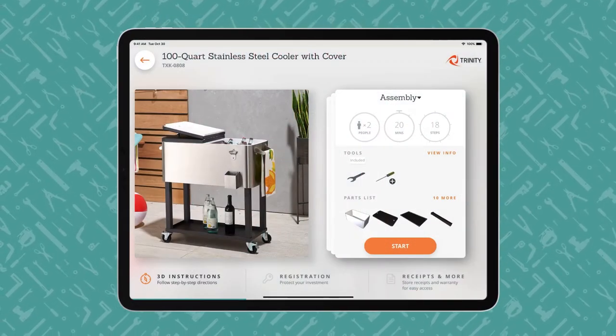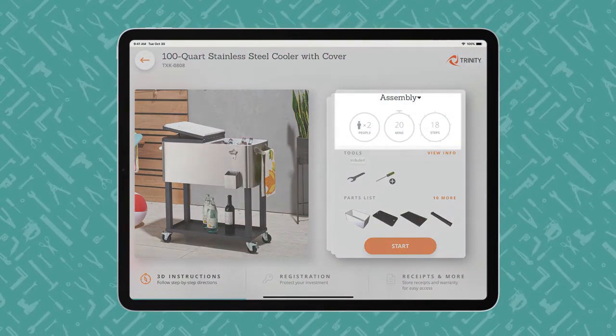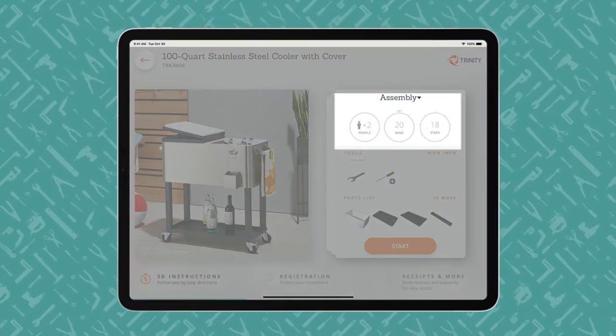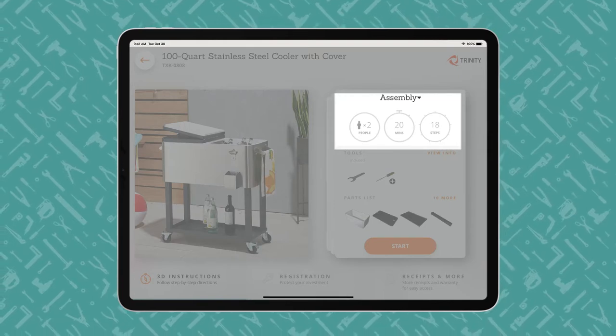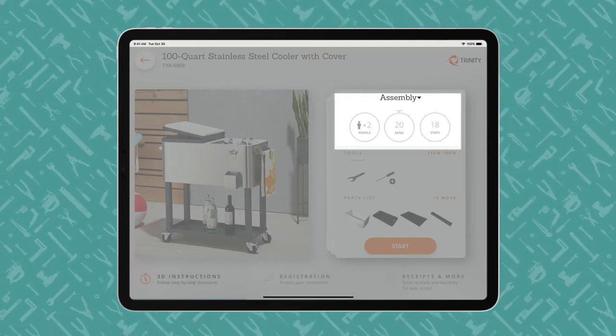An iPad displays a BILT product overview page, showing how many people, how much time, and how many steps the project entails.